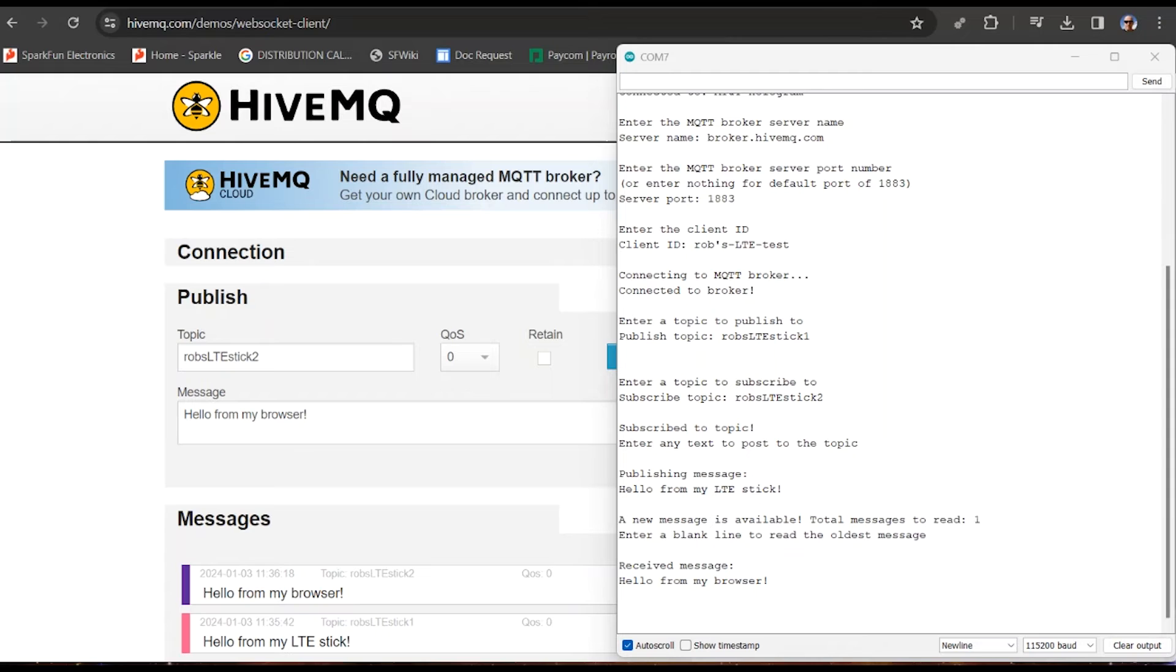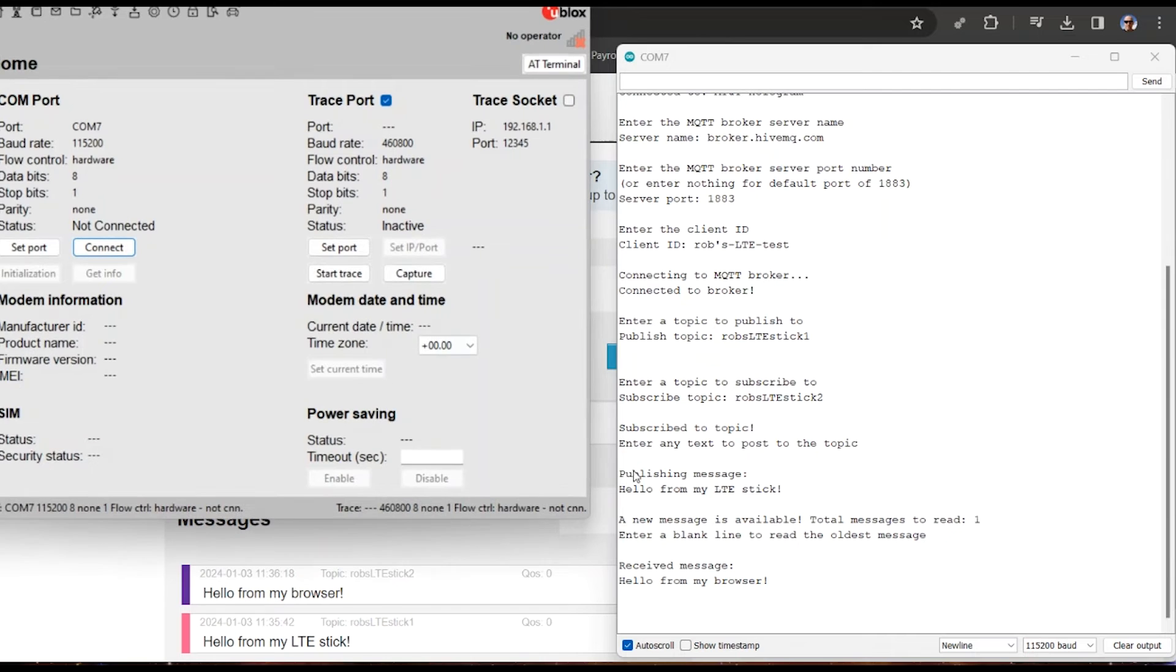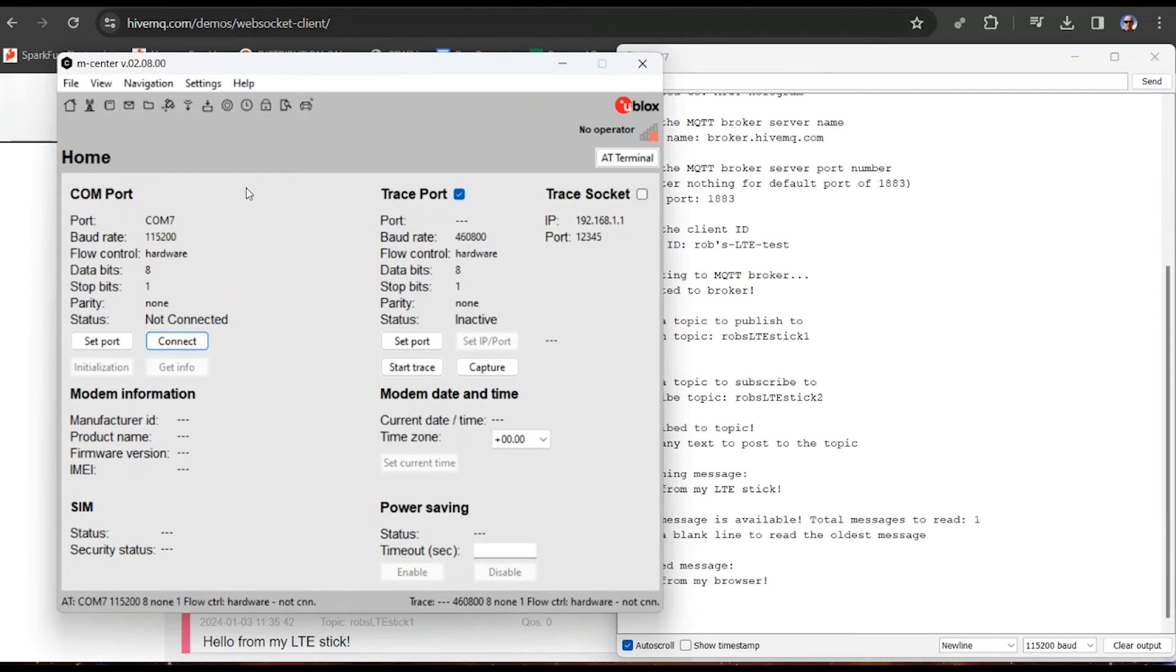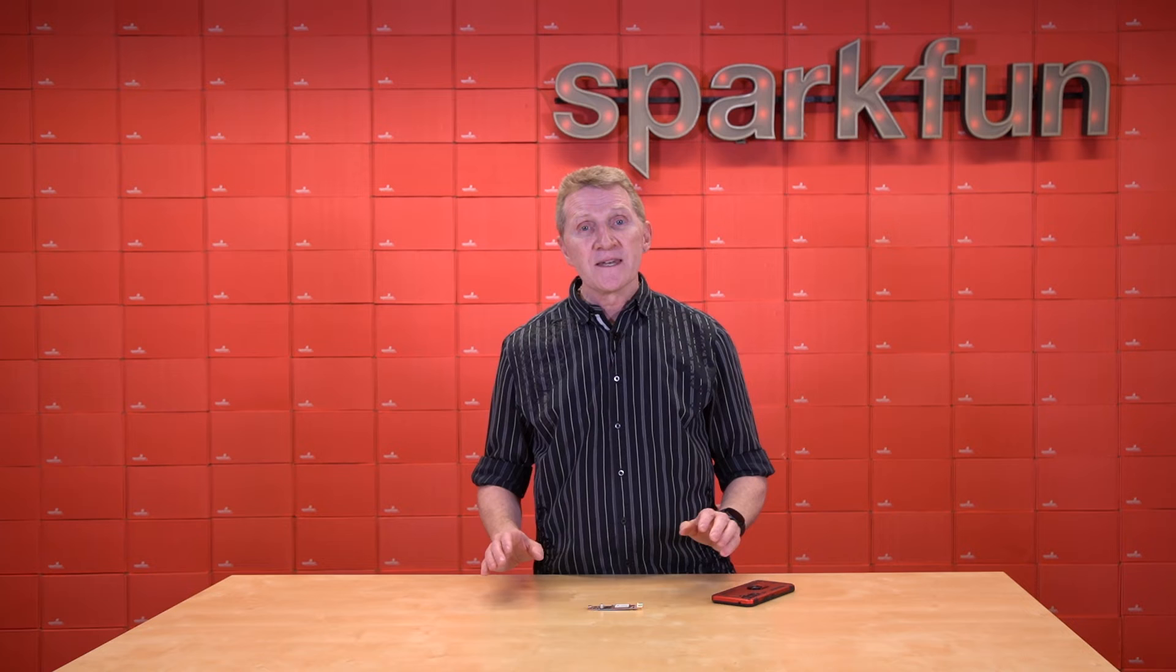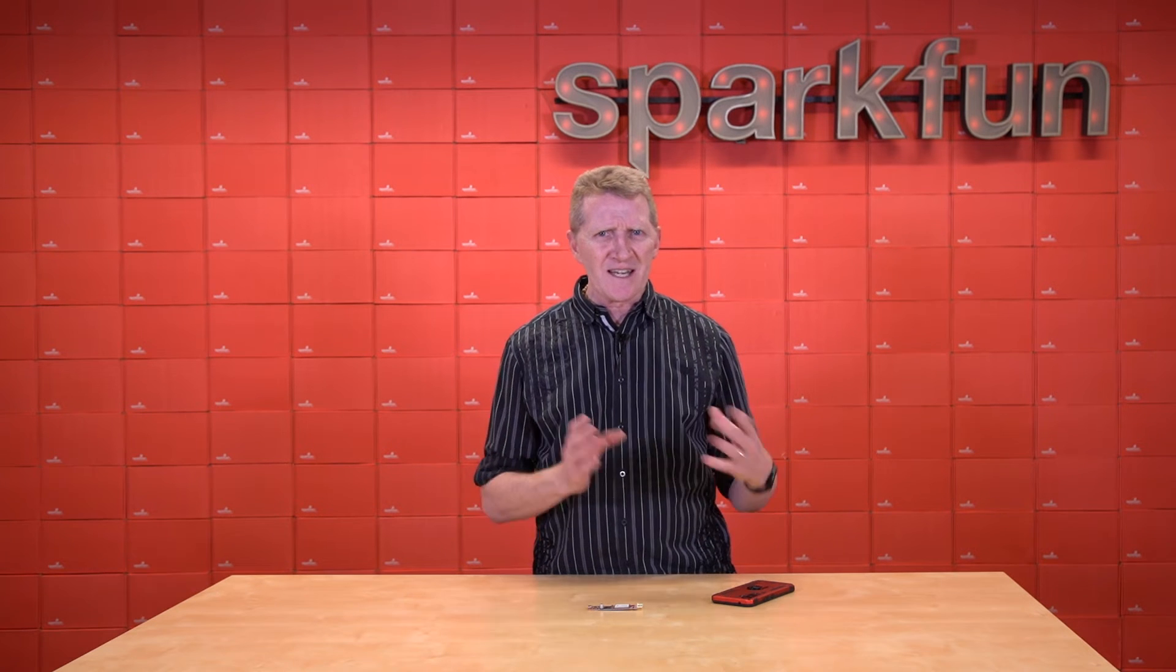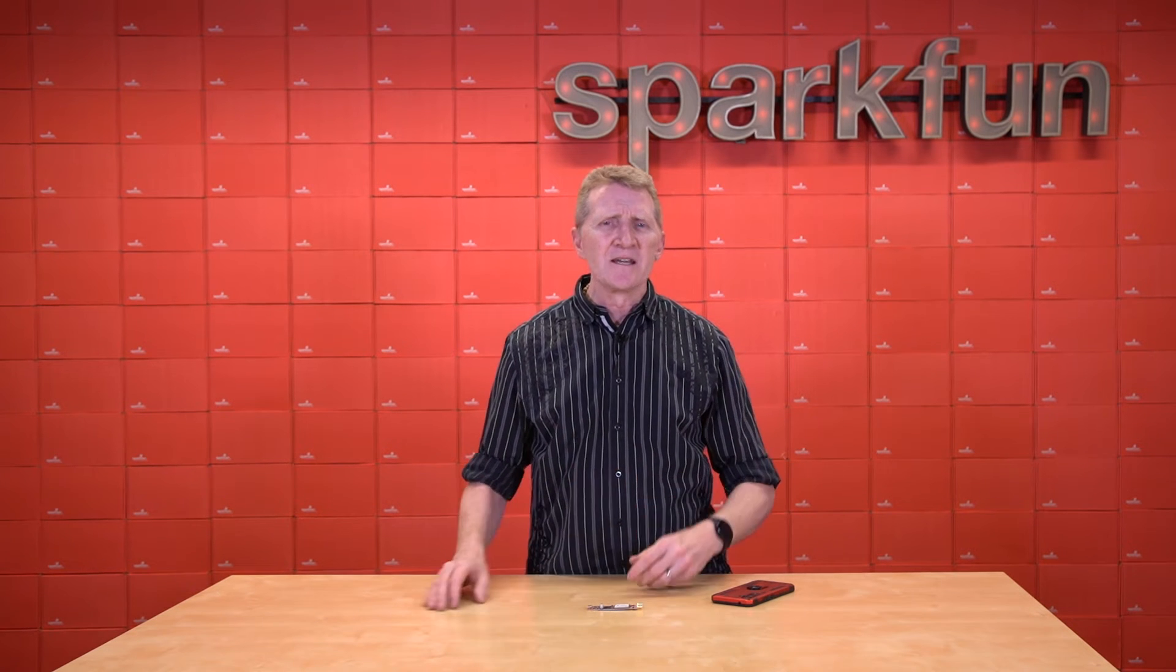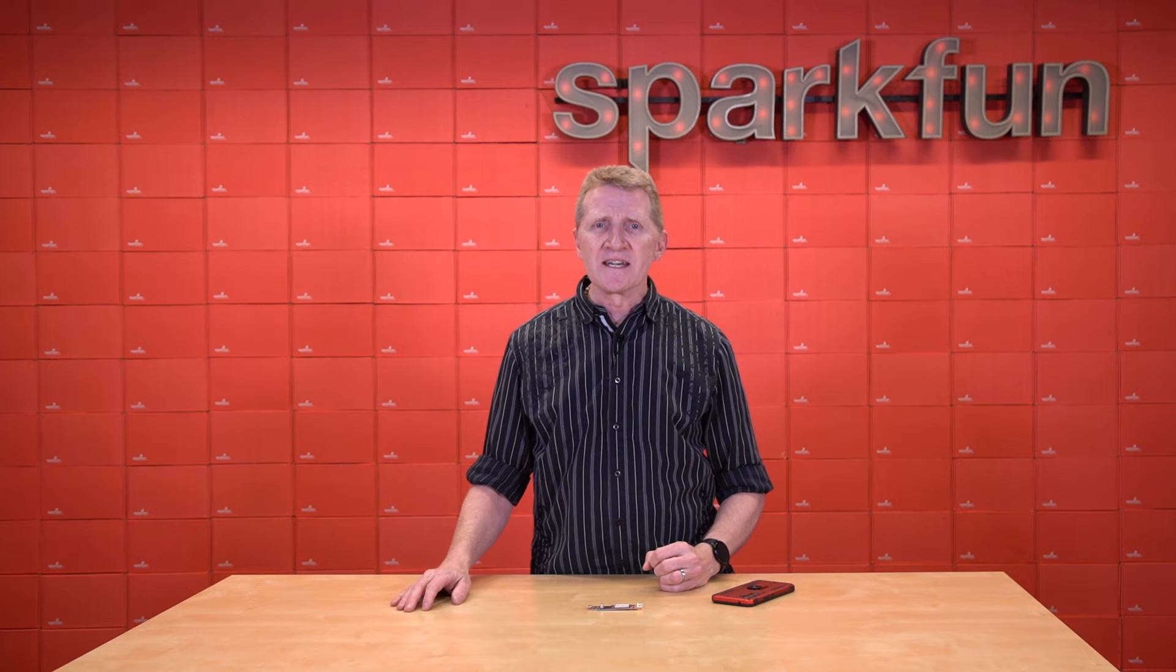Now there's another way to interface and really dig into the capabilities of the LTE Stick. And that's with uBlox's mCenter. Now if you've ever used their uCenter software for GNSS stuff, then you know how good their software is. mCenter will let you work directly with their Lara module.